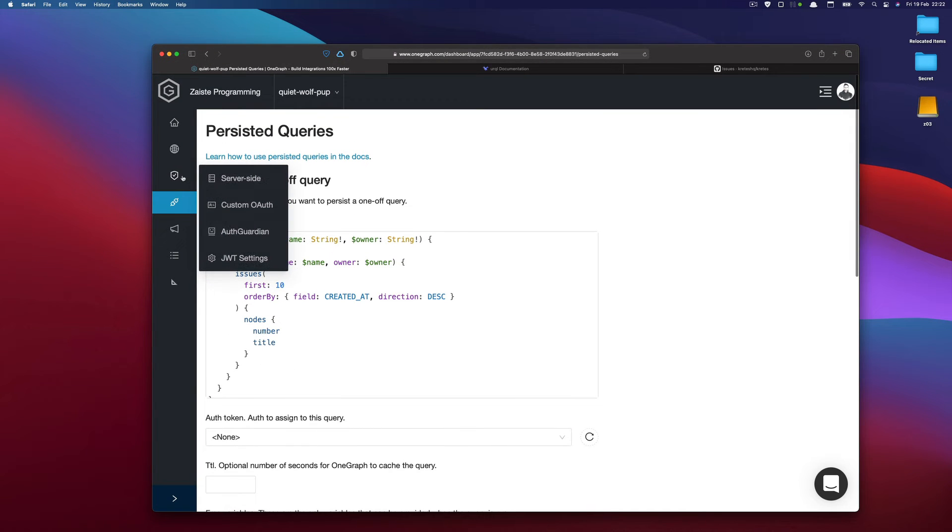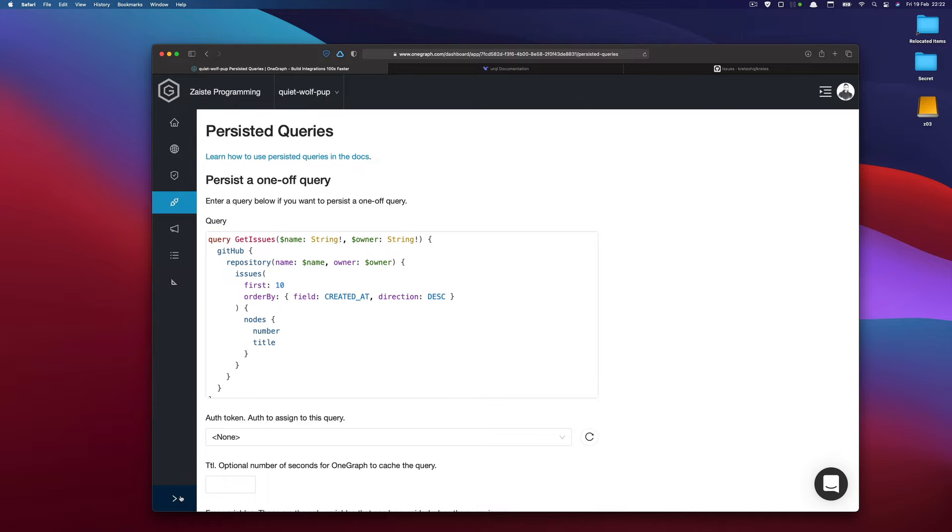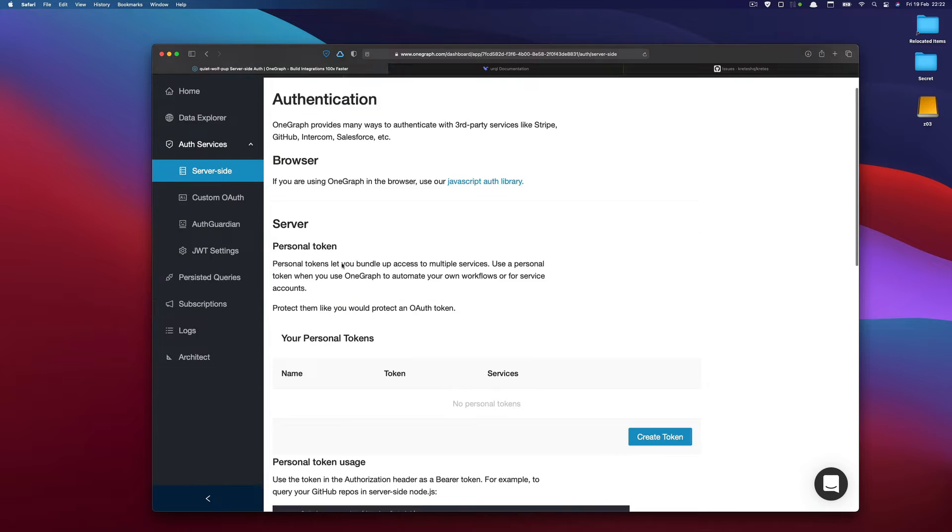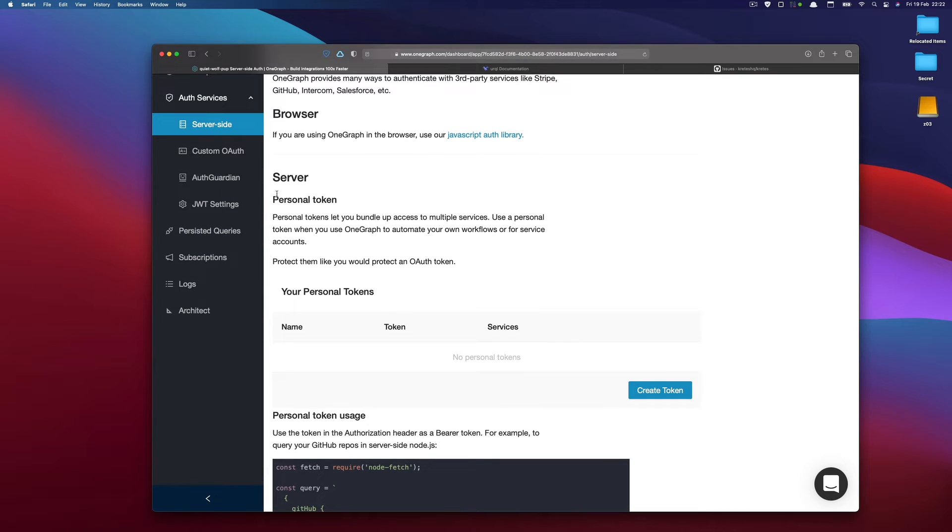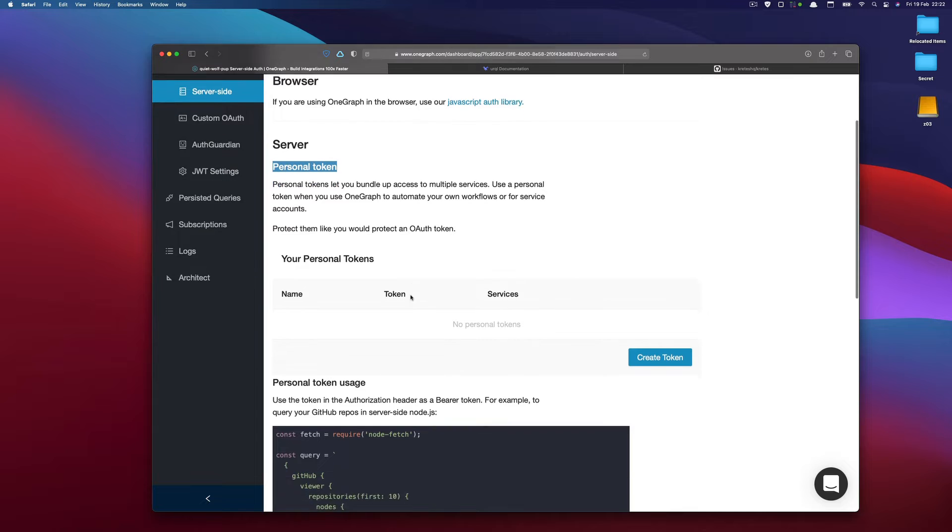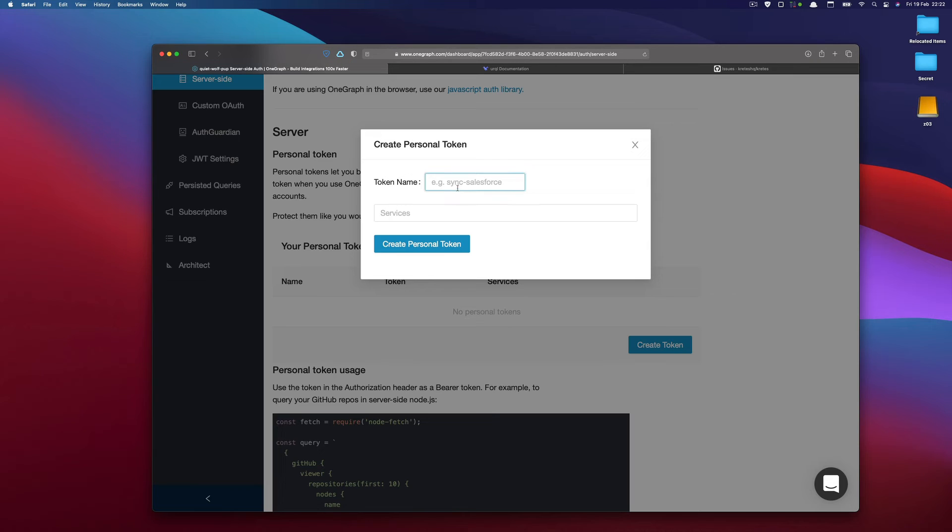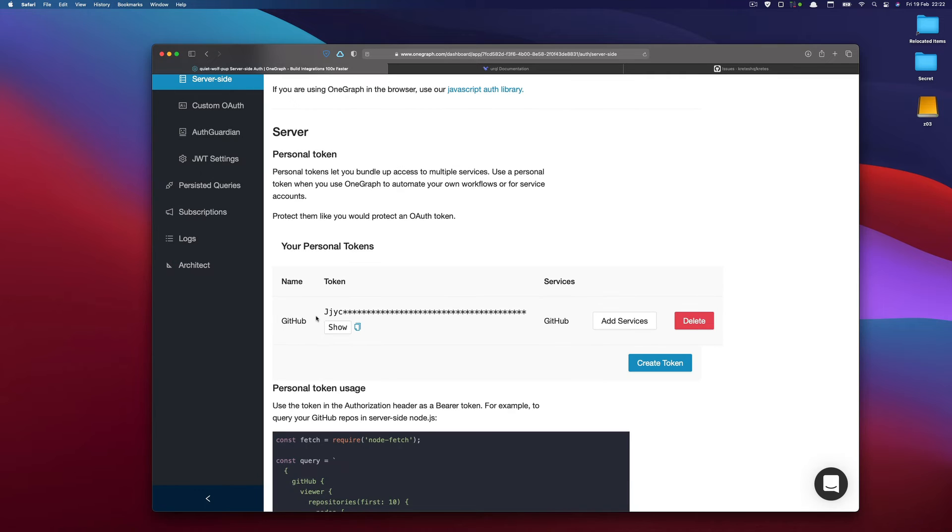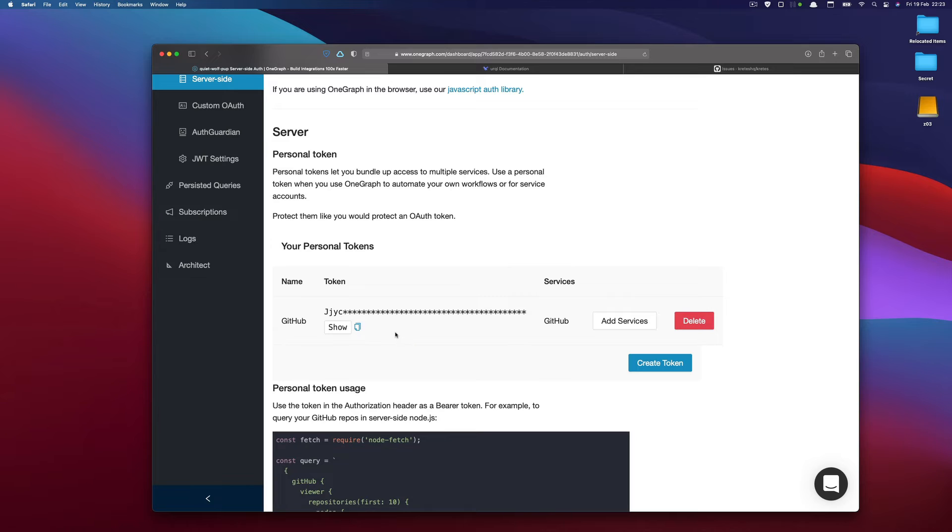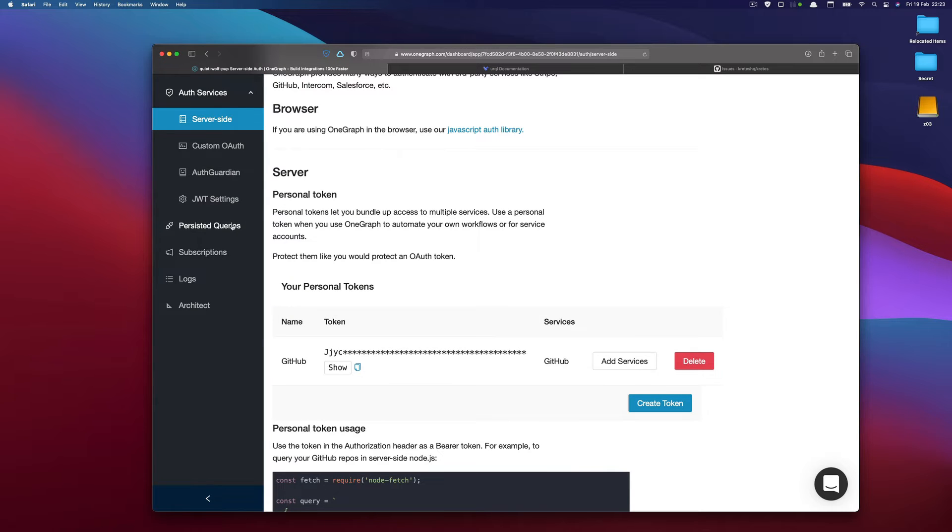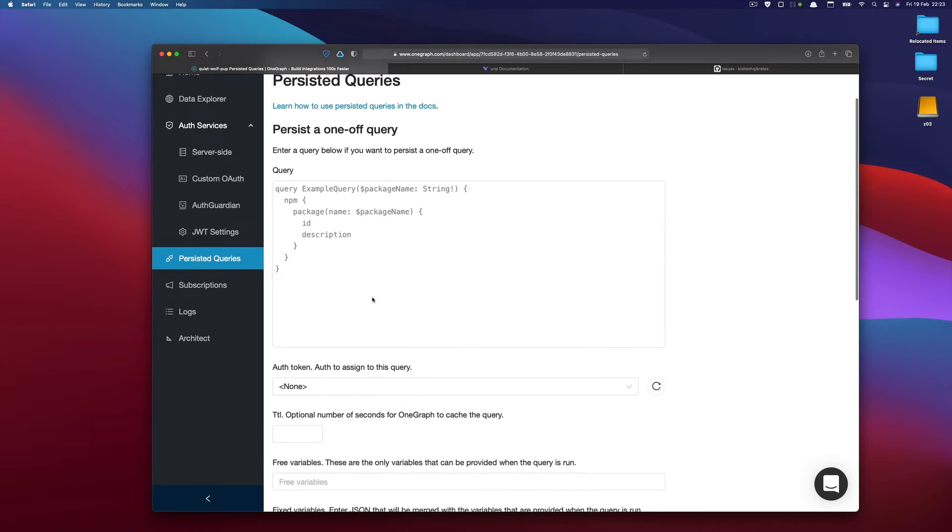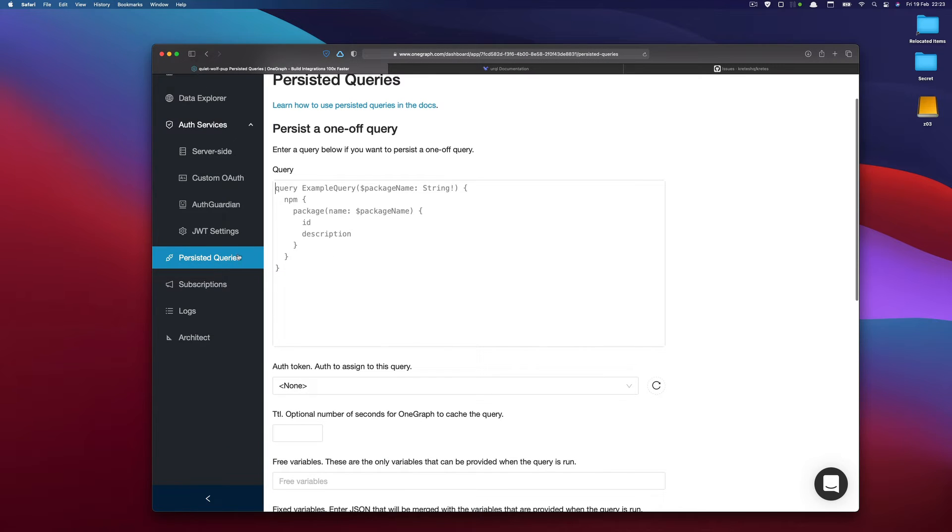And I will paste this query we tested. I need authentication. So I need to go back to the server side. So I need to go first to the auth. Let me just make it bigger. So I have auth services and here I have server side. So I need to first create this personal token. So let's call it GitHub and let's select GitHub. We need to authorize our app again. So now we have this token in OneGraph that will be used for queries, for persisted queries that will be connected with it.